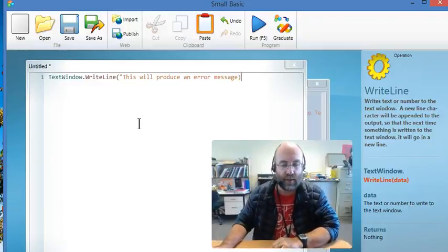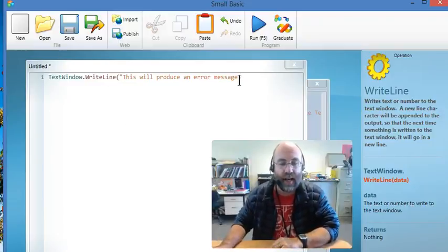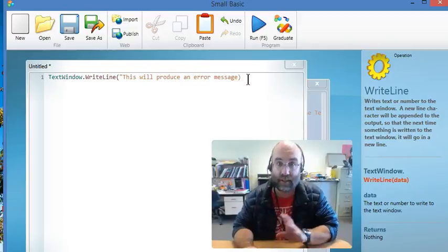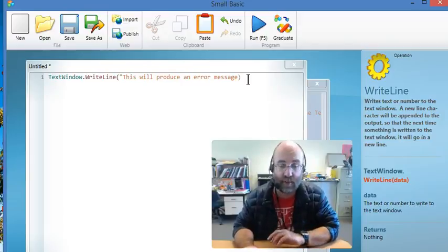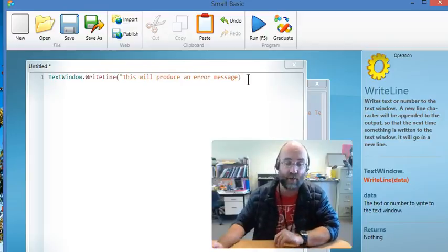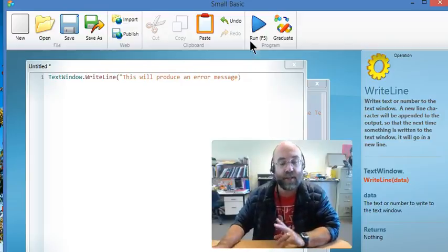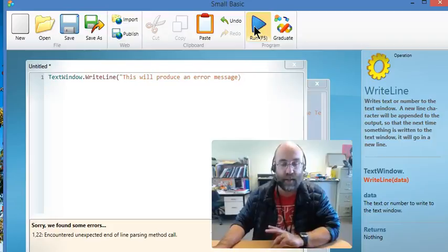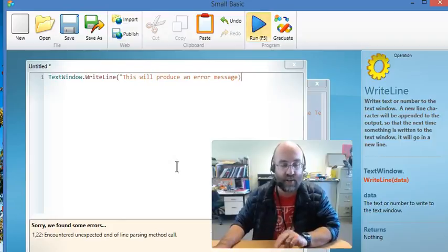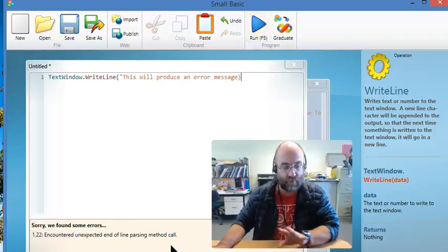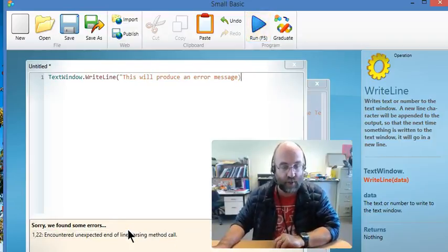So we're looking at this code here and as you will see, well actually you might not see, but I have made an error in here. So when I try and run it, it will in fact produce an error down the bottom here in this kind of yellowish window here.